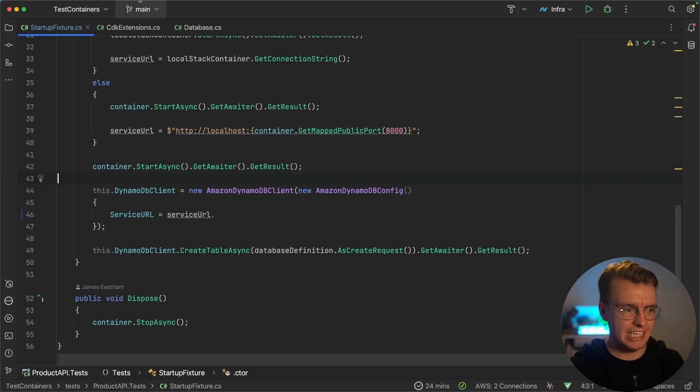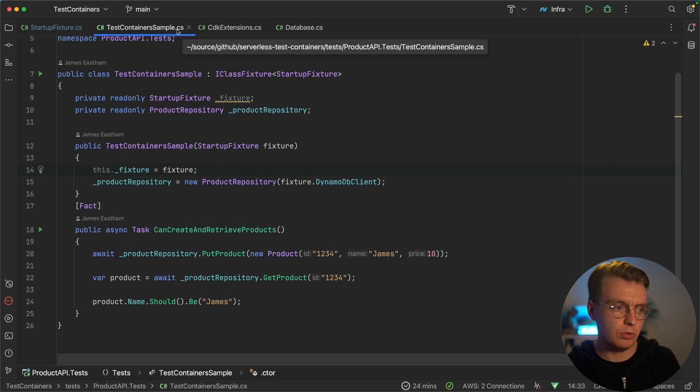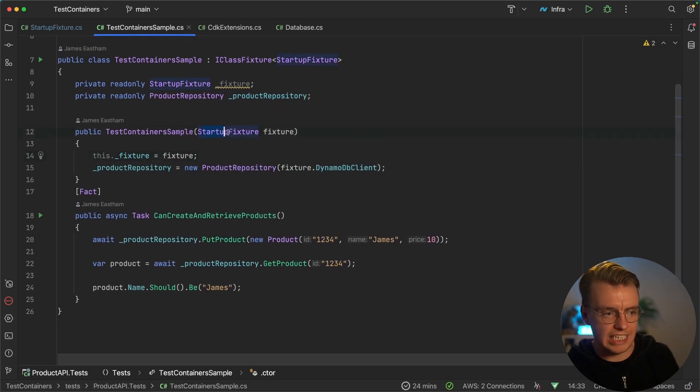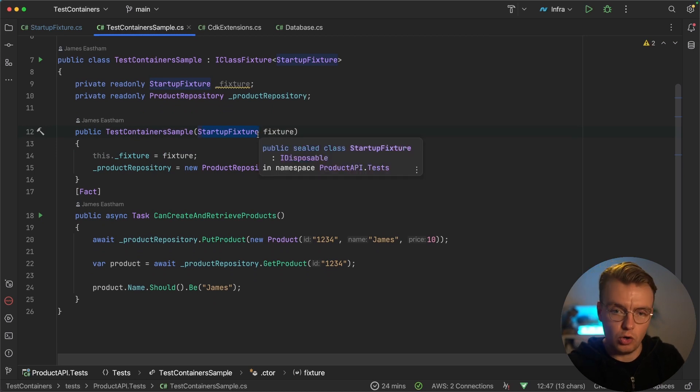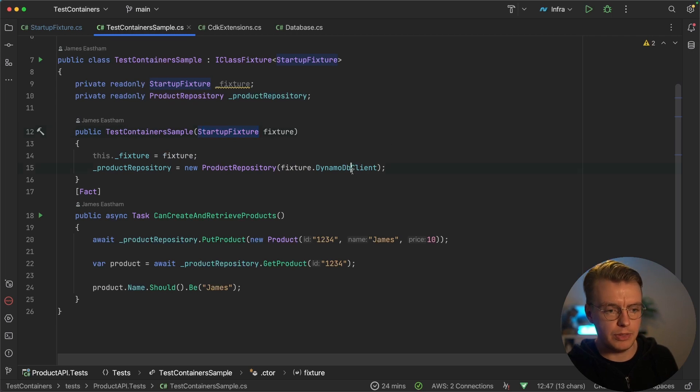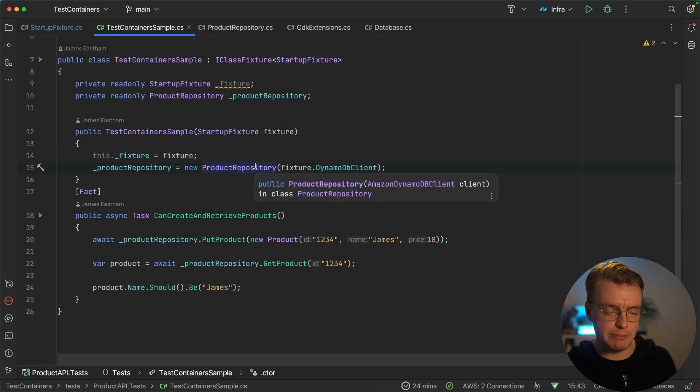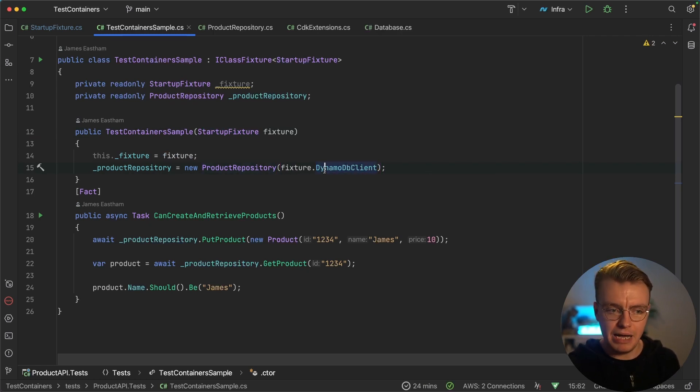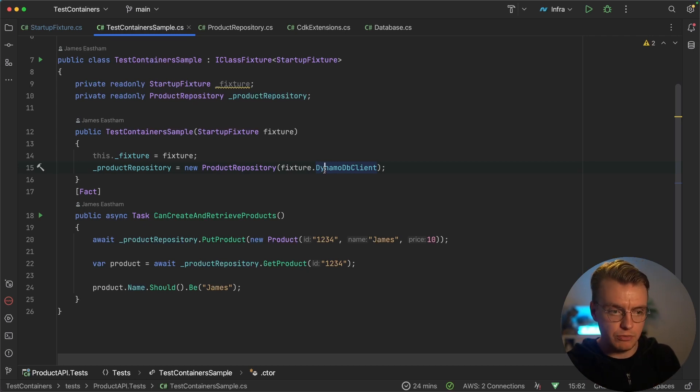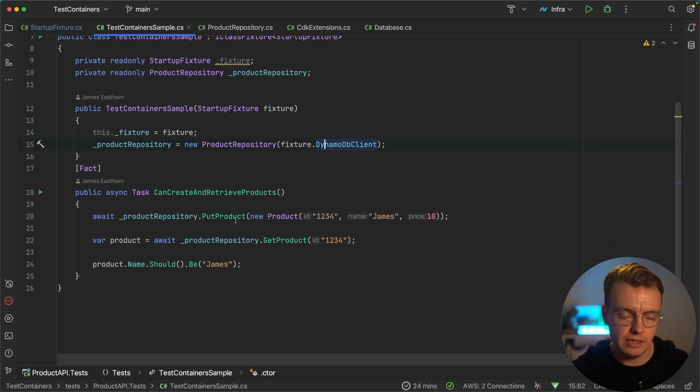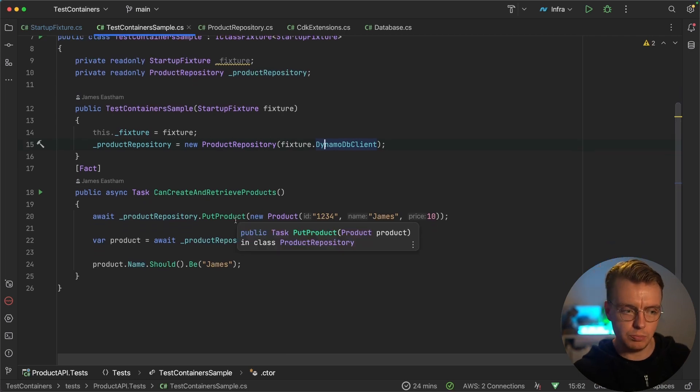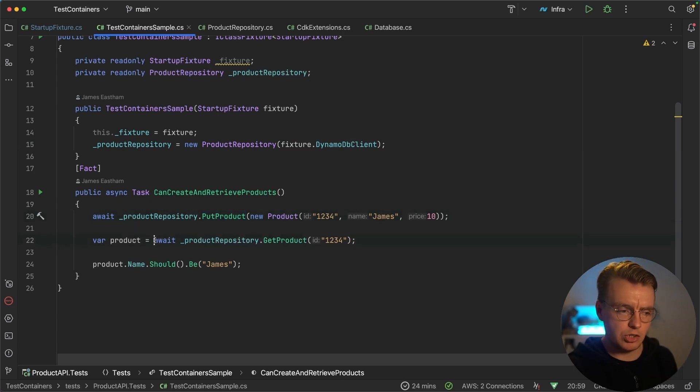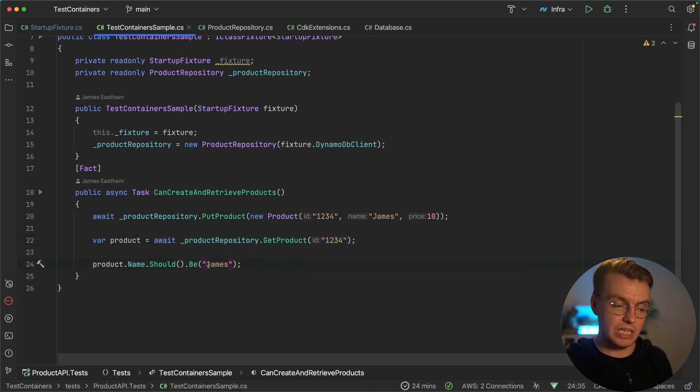In terms of what the tests are actually doing in this test containers sample project, you see I'm injecting that startup fixture, that startup code as part of my constructor of my unit test. And then I can actually grab the DynamoDB client that was initialized as part of my startup. And then when I initialize my product repository to using my tests, I pass in that instance of my DynamoDB client that has been configured to use localhost to use my emulator. And then I'm actually just calling my actual business logic. I'm calling the product to create a product in my DynamoDB table. And then I'm actually trying to retrieve that product to check that I can get it and that the retrieved product has the correct name.